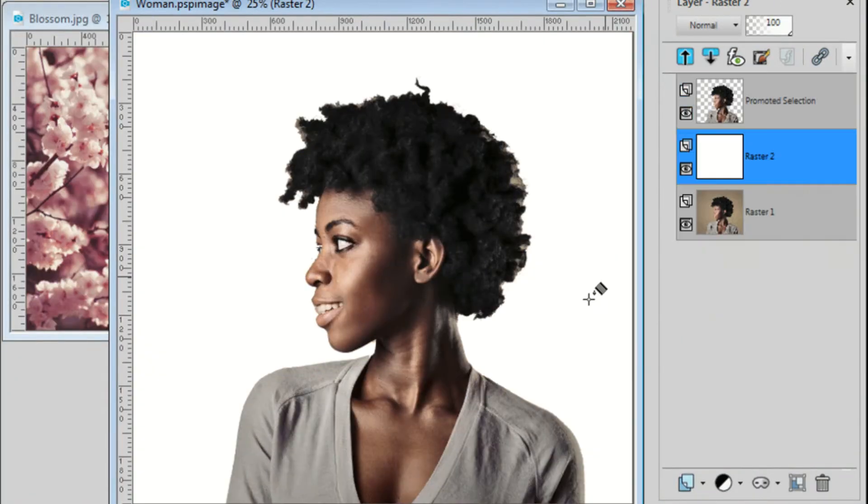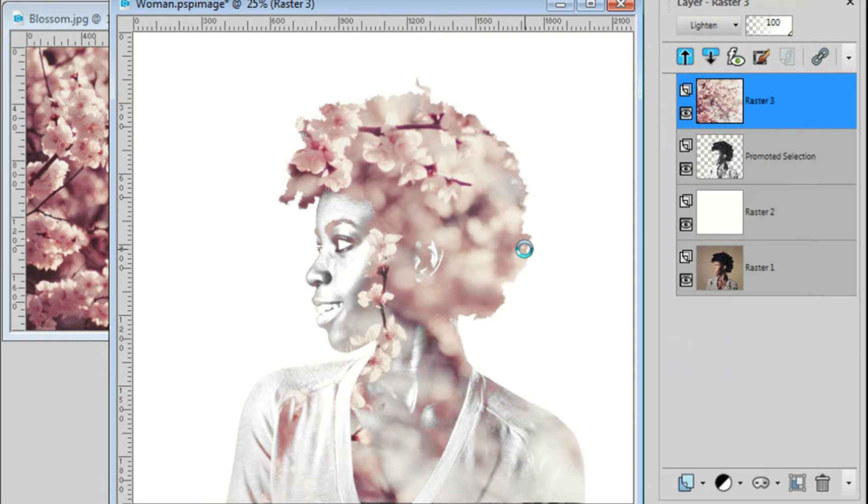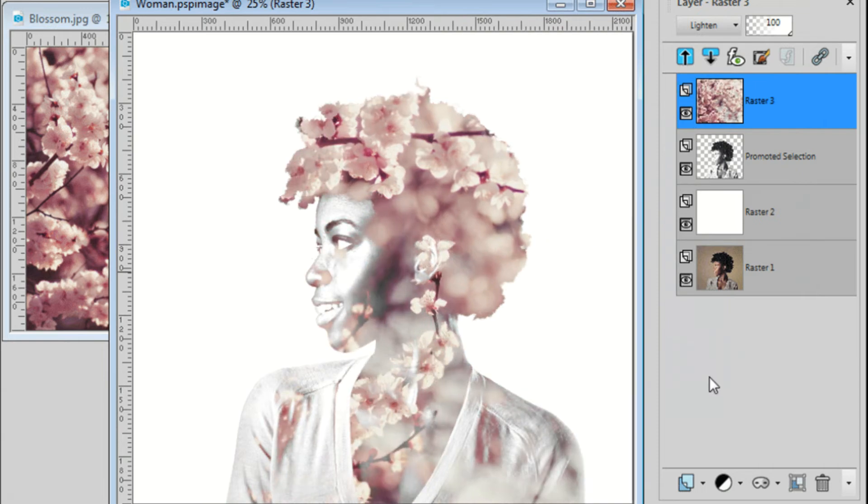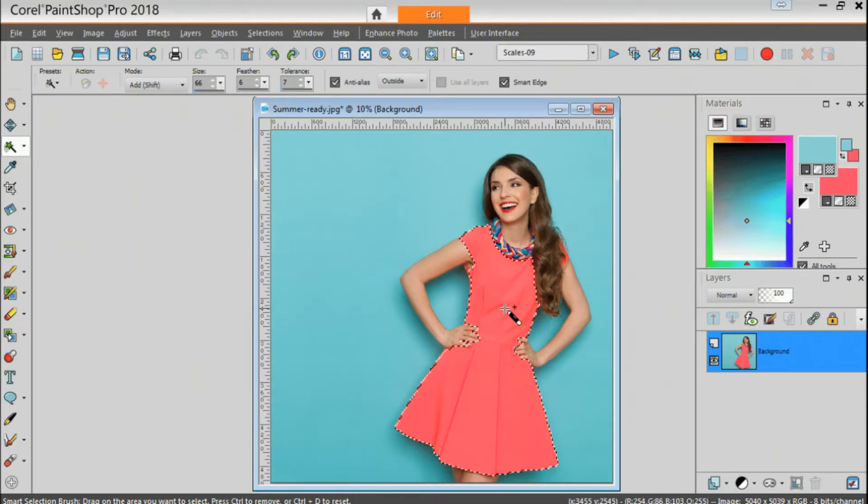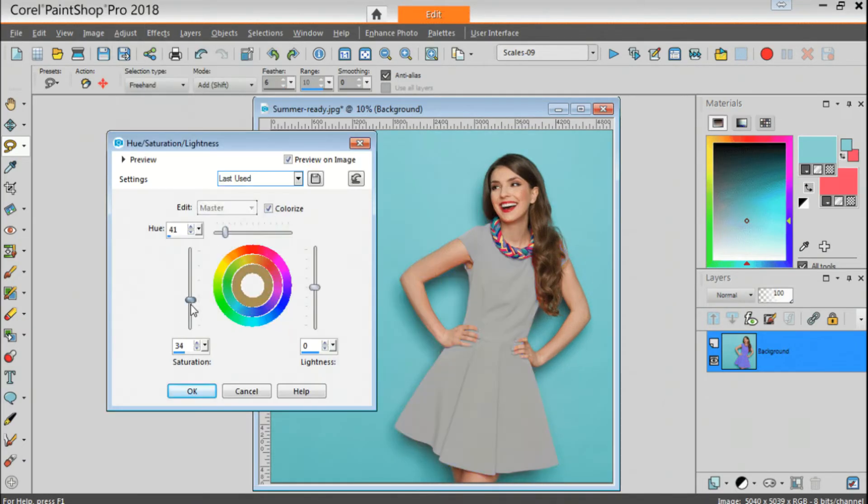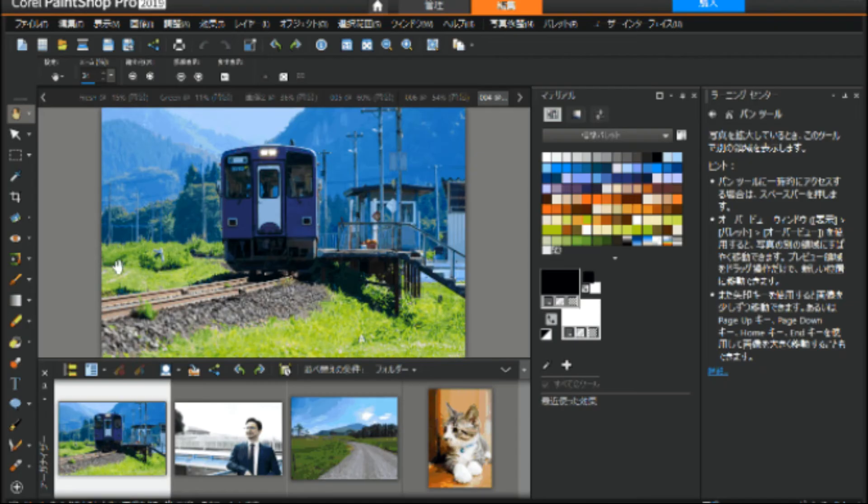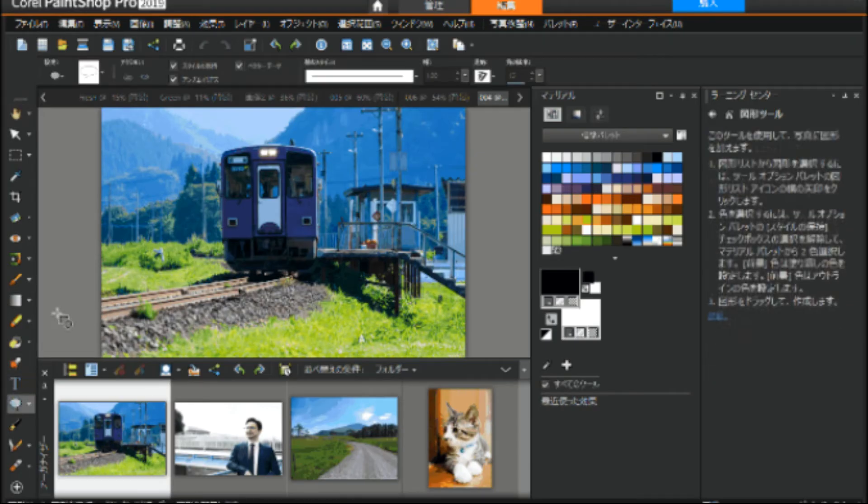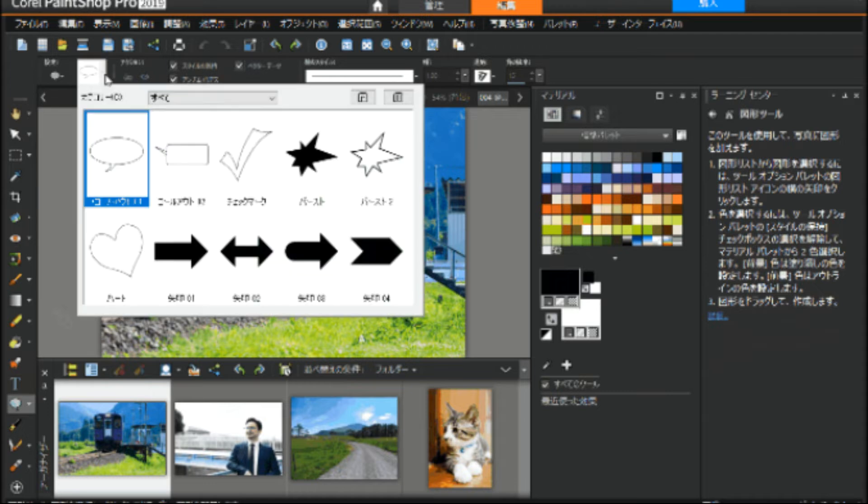Number five, Corel PaintShop Pro. Corel PaintShop Pro is a capable and reasonably-priced photo editing software program. Some photographers refer to it as an Adobe Photoshop alternative, but it lacks many of Photoshop's most advanced features, such as camera shake reduction, 3D modeling, face liquefy, and detailed typography.